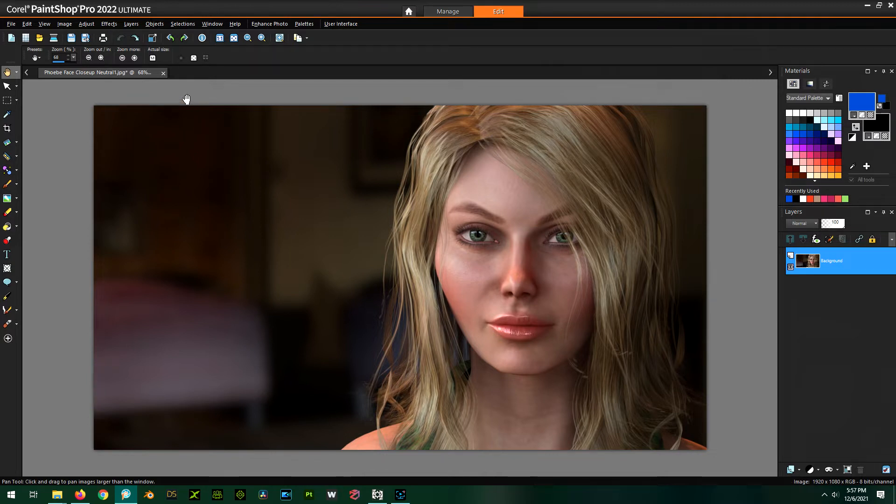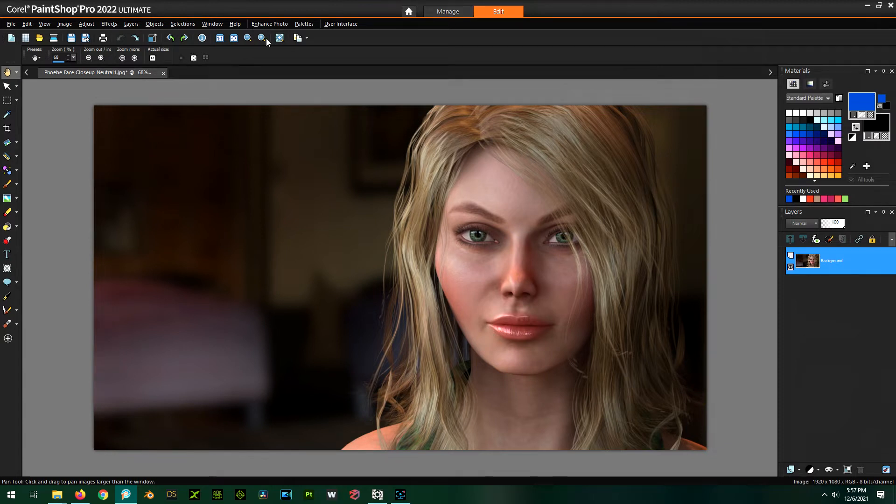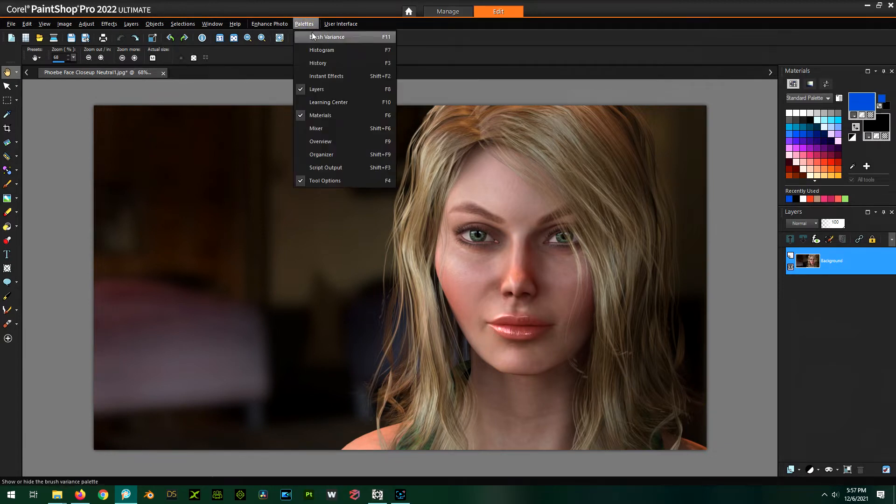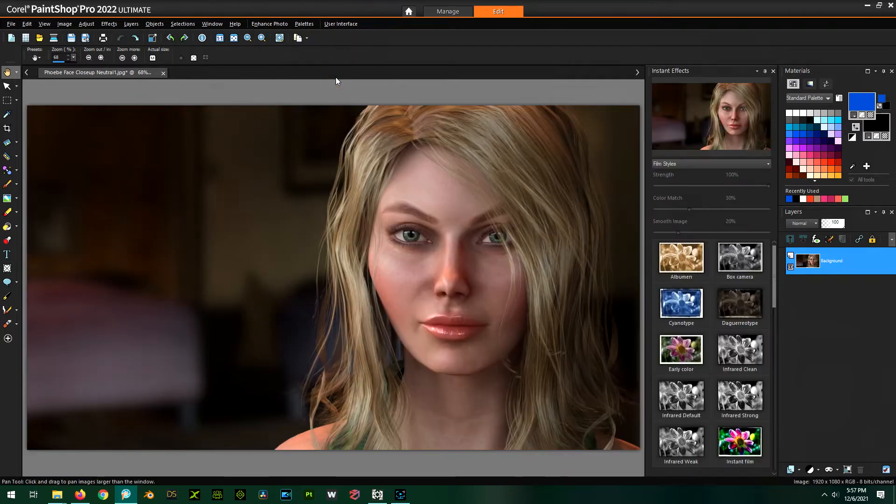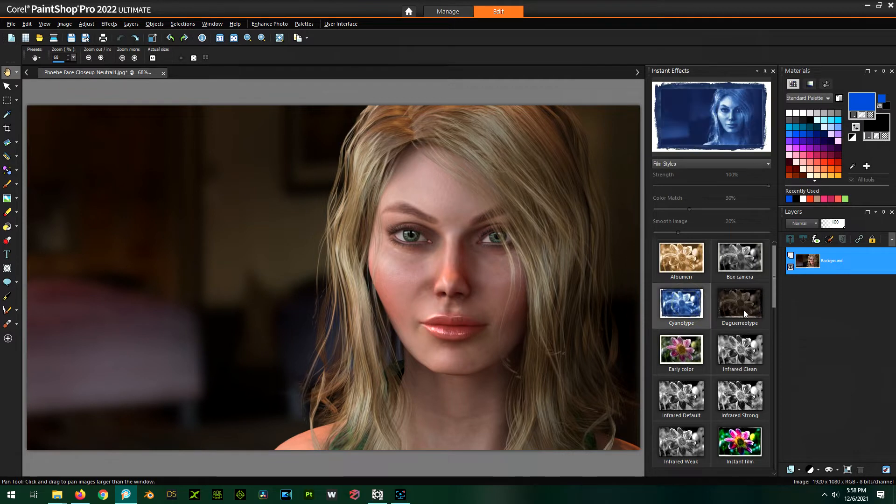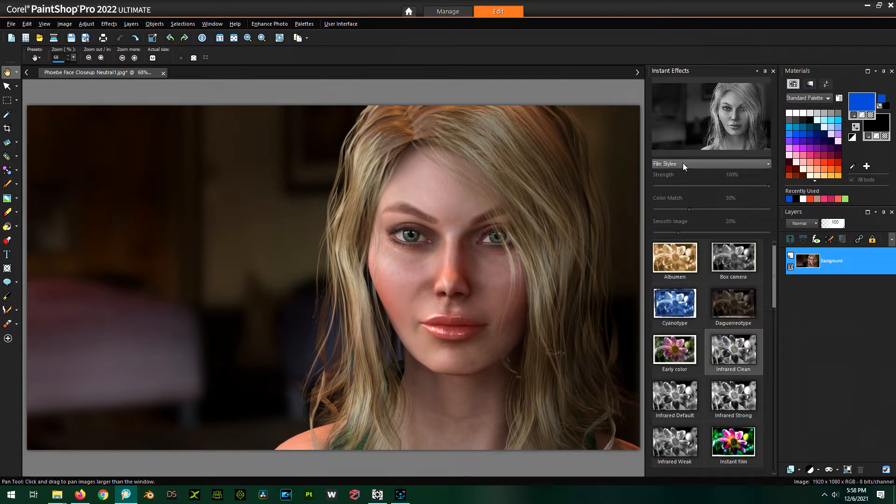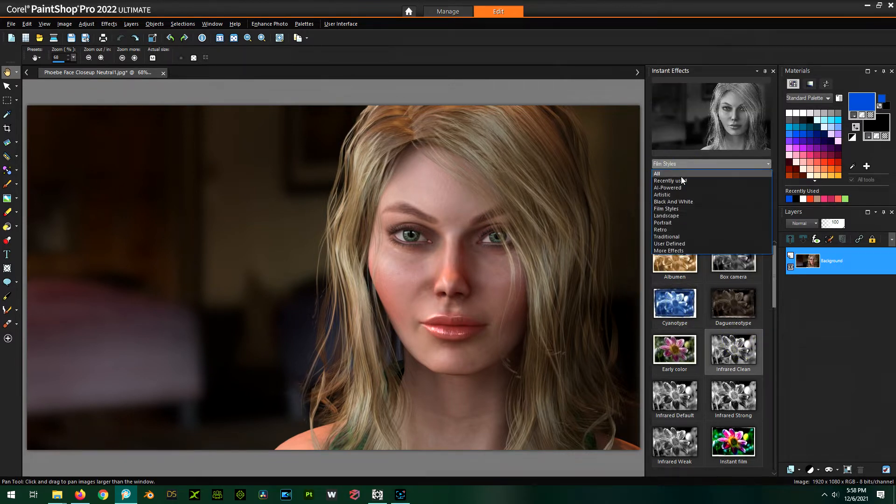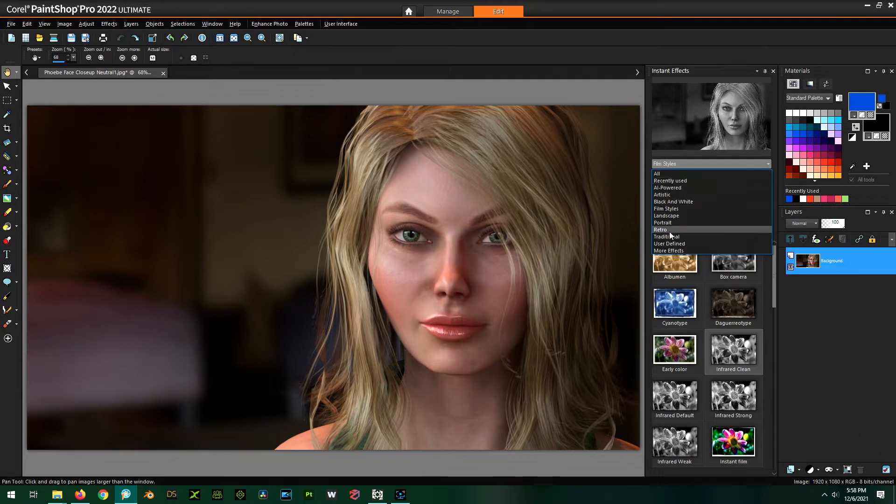So to find it, you're going to go to Palettes, and you're going to want to do the Instant Effects Palette. So the Instant Effects has all this lovely video effects you can apply, or film effects and things like that, all kinds of things like that.